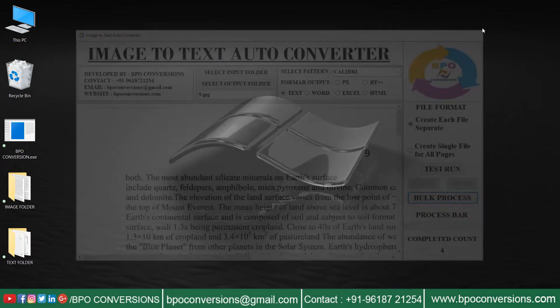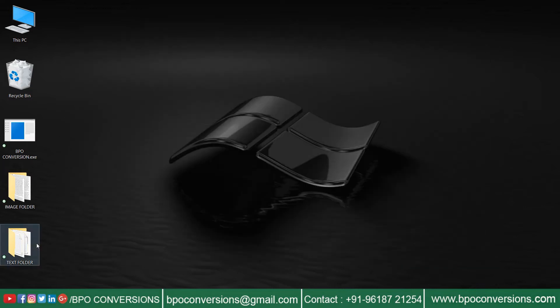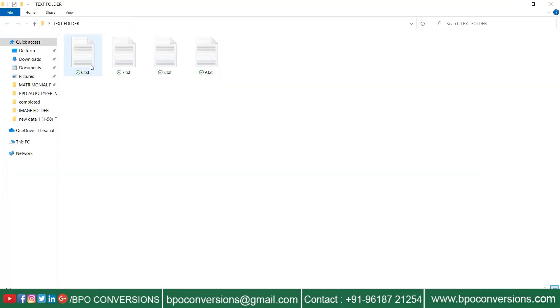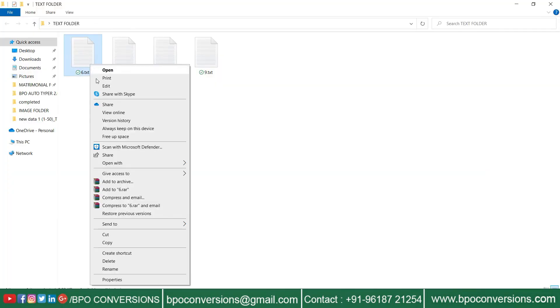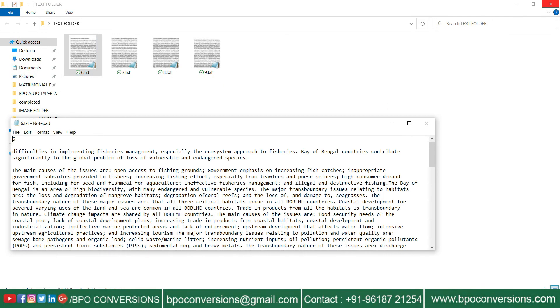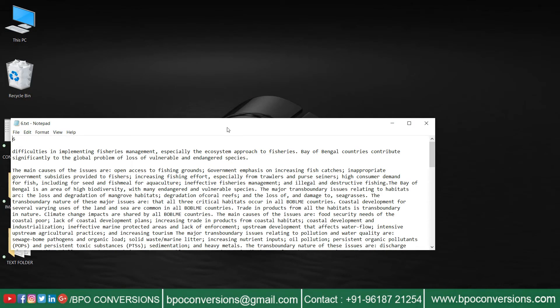Close the software. Finally, all the converted files are saved here. Take a look at the converted files.